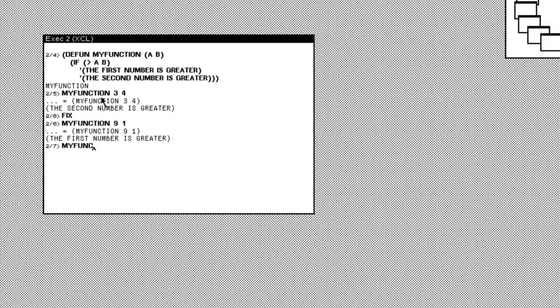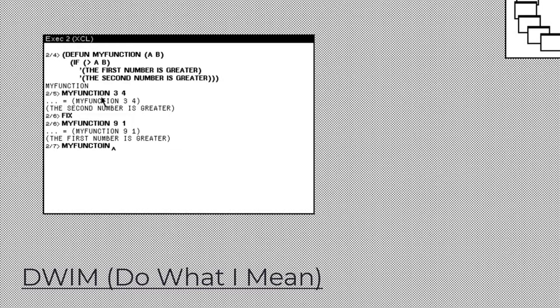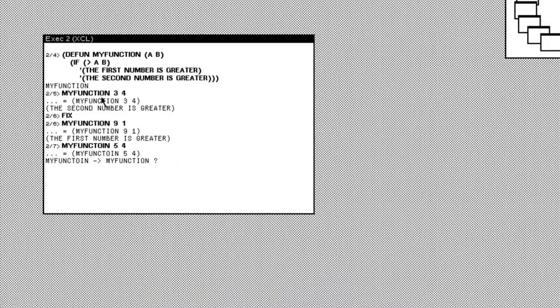So what happens if we misspell our function name? Well, this is when DWIM comes into play. It checks the user and asks if it wants to run the closest match function. And now it calls it the actual my function.